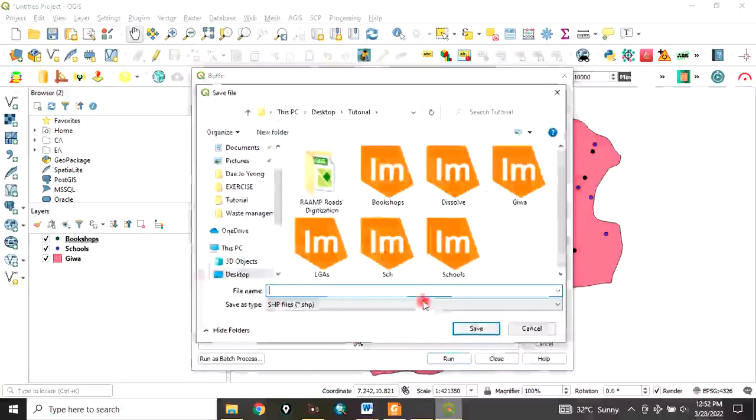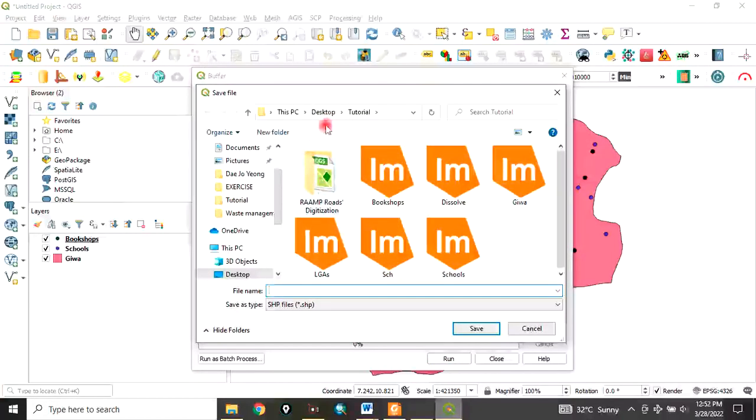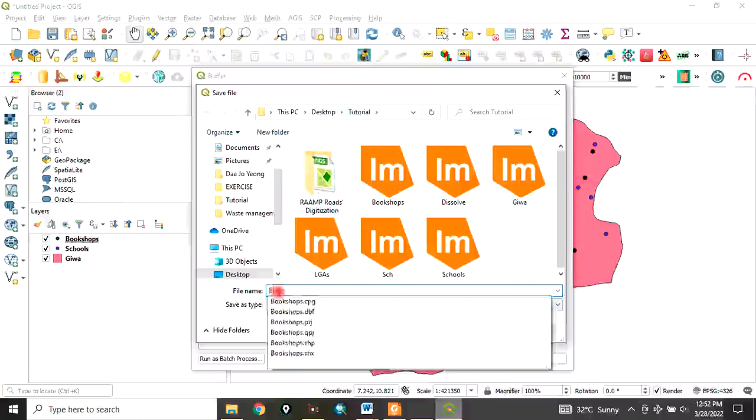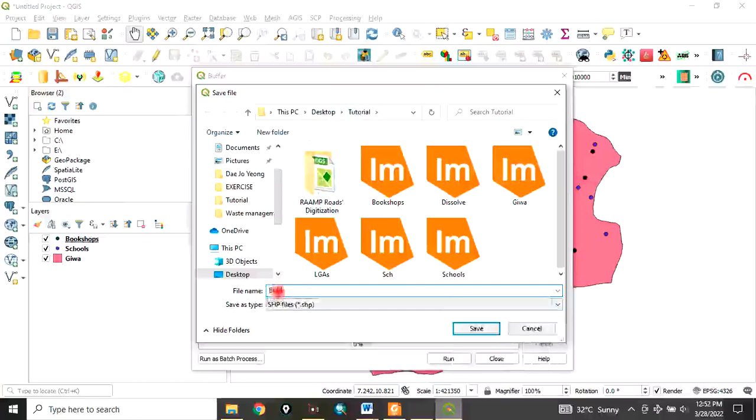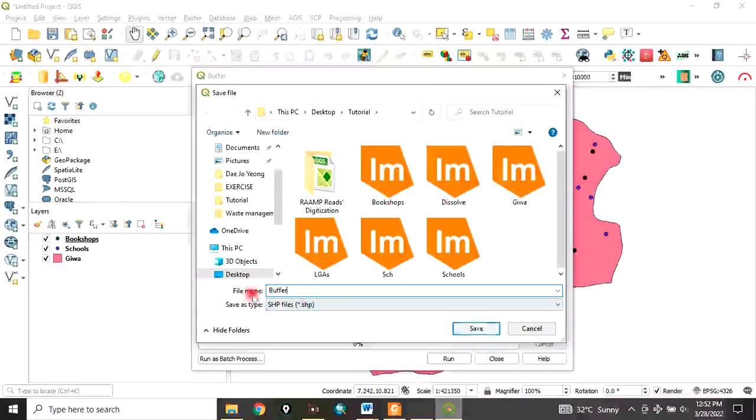my desktop. Let's call this '3kilometer_buffer' and click Save. Then click on Run.